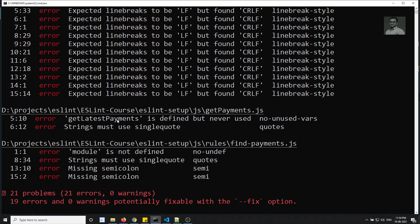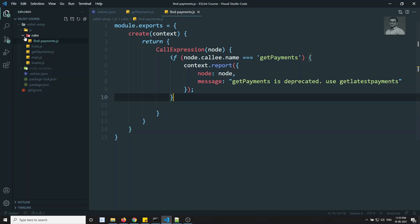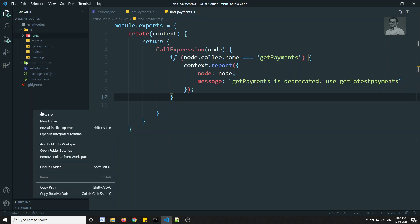The lint is showing some issues: line break style LF vs CRLF, getLatestPayments defined but never used, strings must use single quotes, and also it is linting our rules folder. We don't want ESLint applied to the rules folder since those are created by us — we need to exclude it.